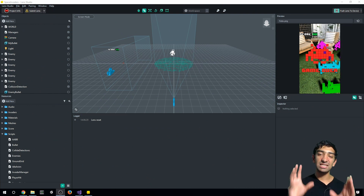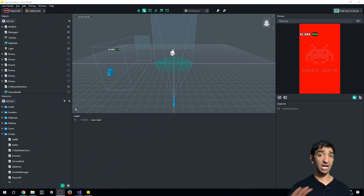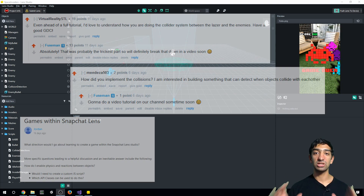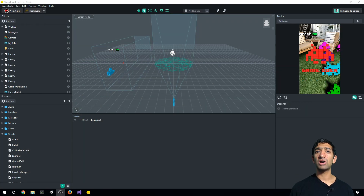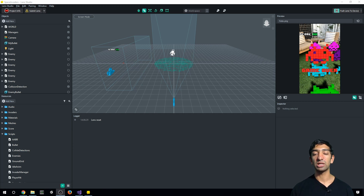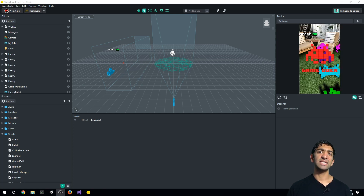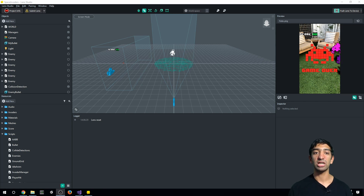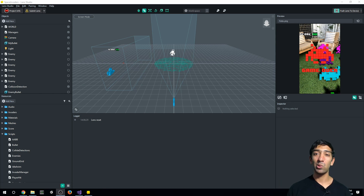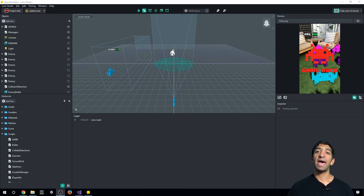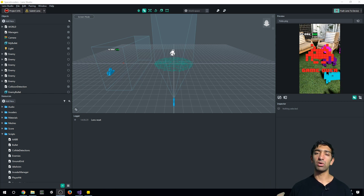Hey everyone, Fuseman coming at ya. Today doing a tutorial that a ton of people requested: getting collision detection within Lens Studio. Lens Studio and AR Studio don't come with physics detection built in, so you're gonna have to build that yourself with your own scripts. Luckily that is somewhat straightforward and we're gonna be diving into that today in a brand new empty project.